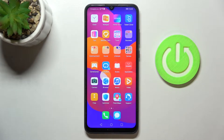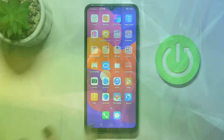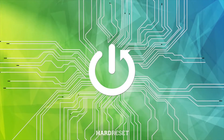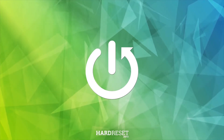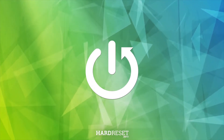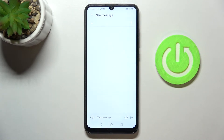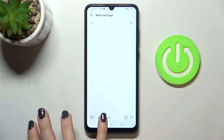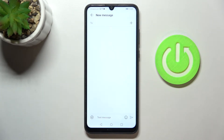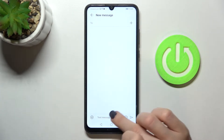In front of me is the Honor 9a, and let me show you how to change your Swifty keyboard here. First of all, just open the area where you can input some text, for example a new message.